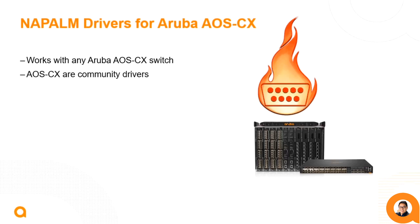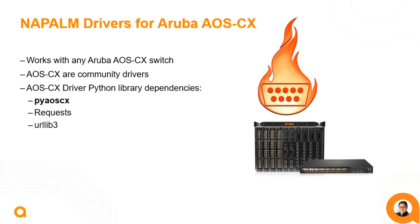The AOSCX drivers are community drivers. That means they aren't included in the base installation of Napalm and requires one extra small step, which I'll show later. When installing them, it will also install these library dependencies, including PyAOSCX, the Python-based software development kit for the AOSCX switches that we've developed.